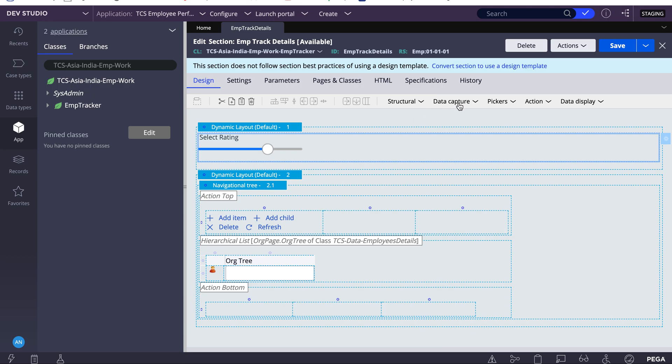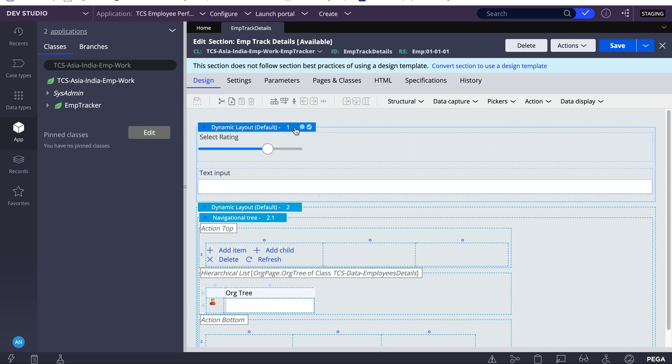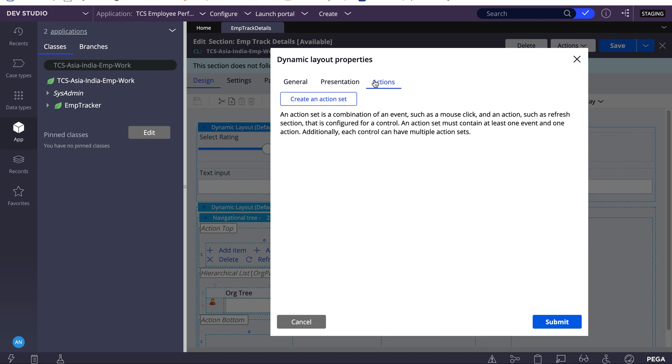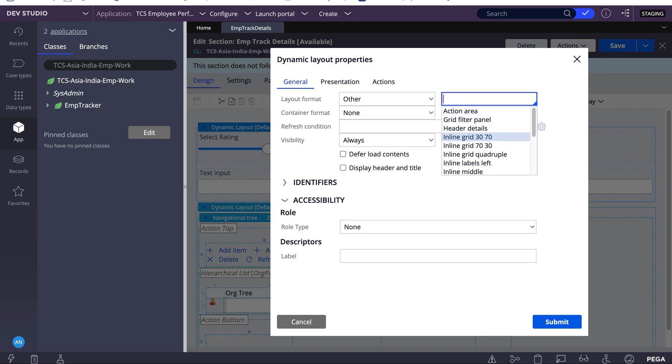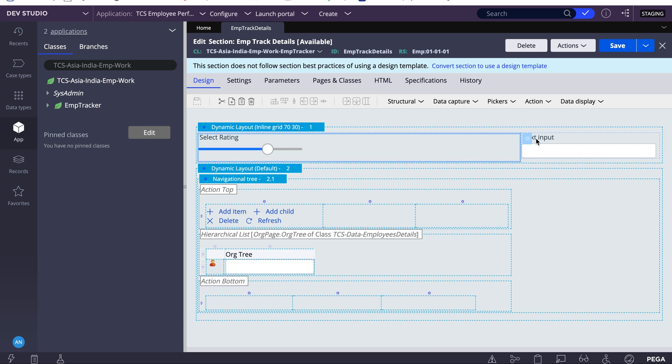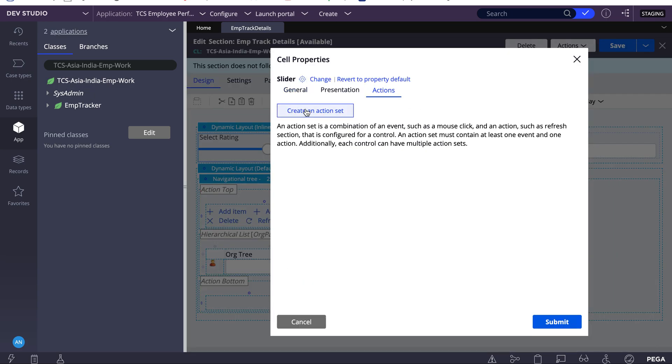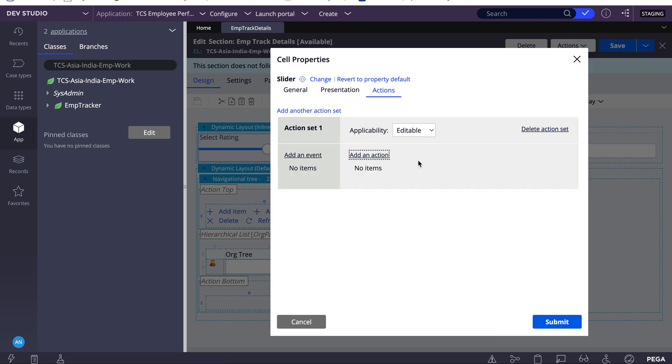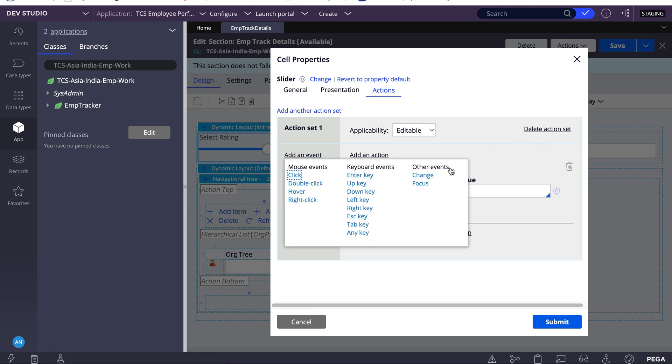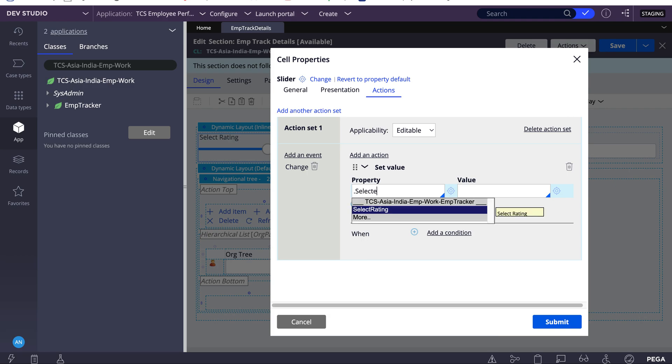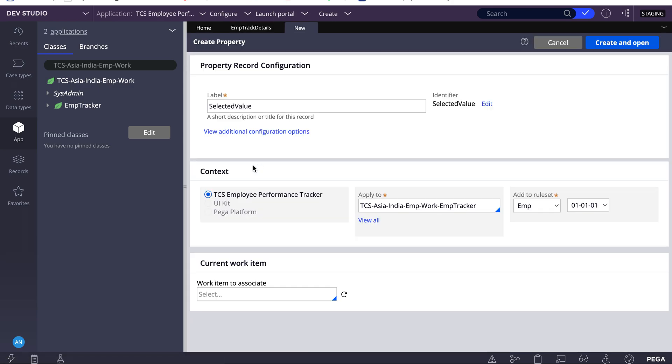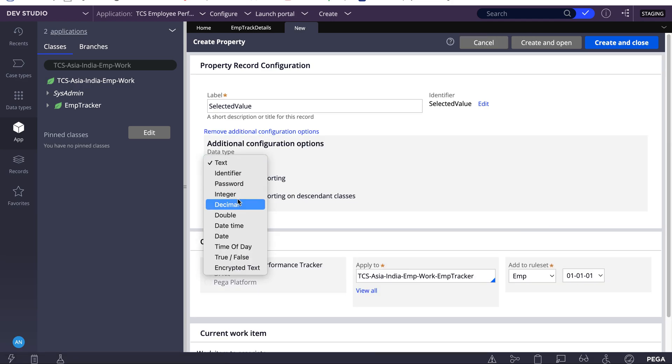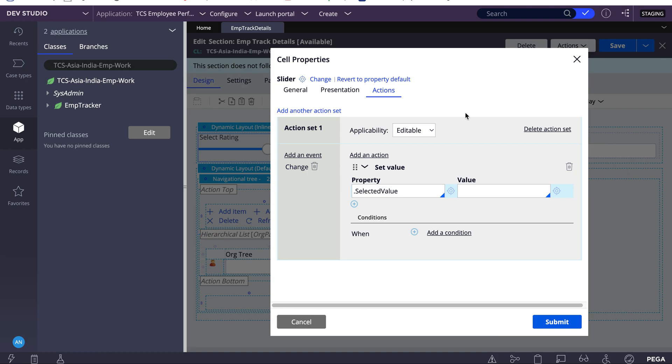Let's say I don't want to display this, I want to set and show some value. What value is selected? I can also have one more property here. I'll create one more property called selected value. This is also type of integer, so I'll create an integer property, create and close.